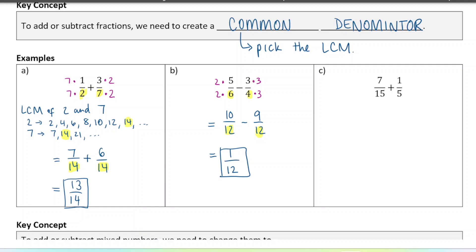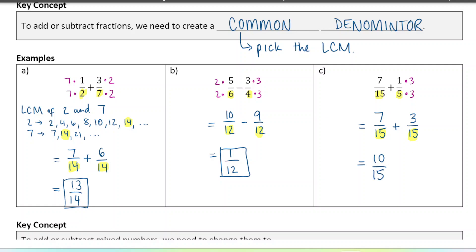Next one: fifteen and five are my two denominators. This is a special case where I don't have to change both fractions. The five can be changed directly into a fifteen by multiplying by three, so sometimes you only need to convert one of the fractions. These are both going to be out of fifteen. Seven stays as seven, and the other becomes three out of fifteen. Now that I have a common denominator, I simply add the numerators: seven plus three is ten out of fifteen. This one can be reduced — you should always write final answers as fully reduced. We can divide both by five, so I get two out of three. That's my final answer.